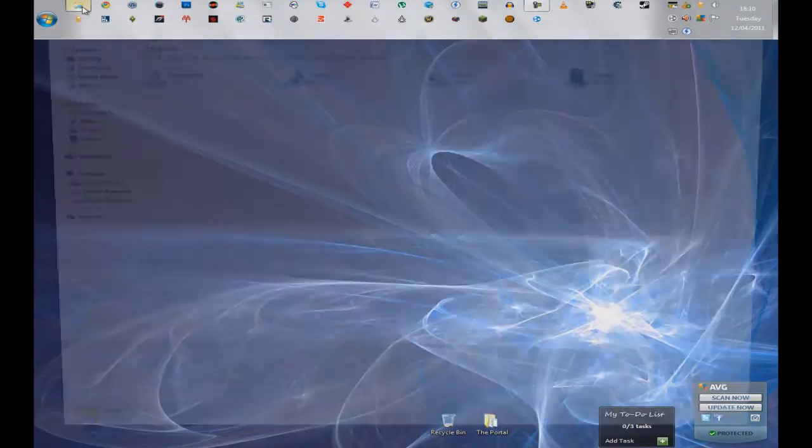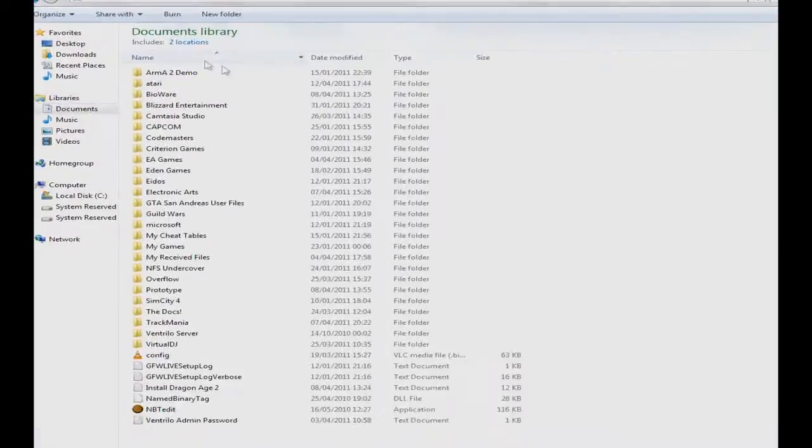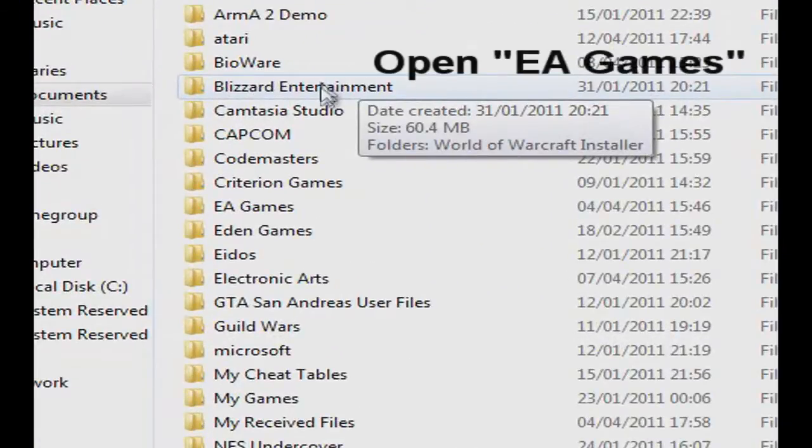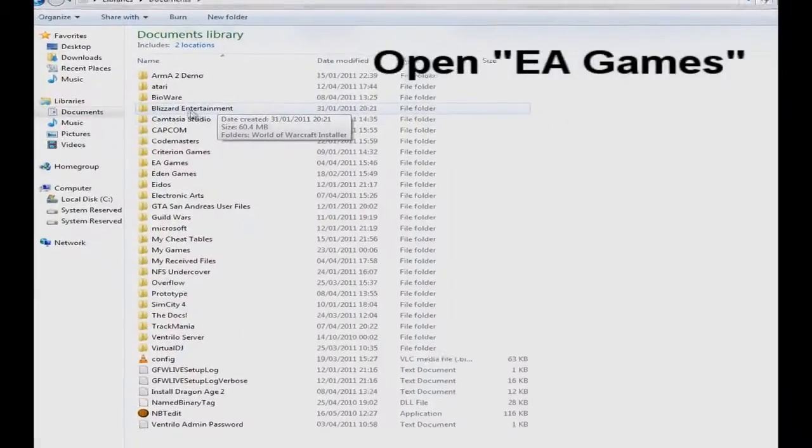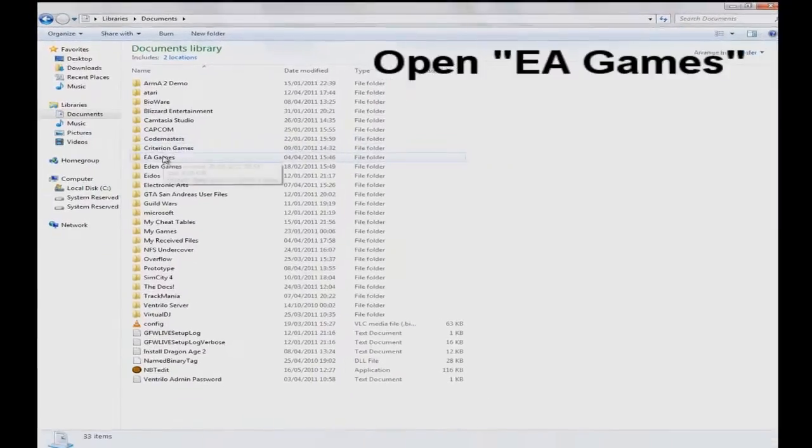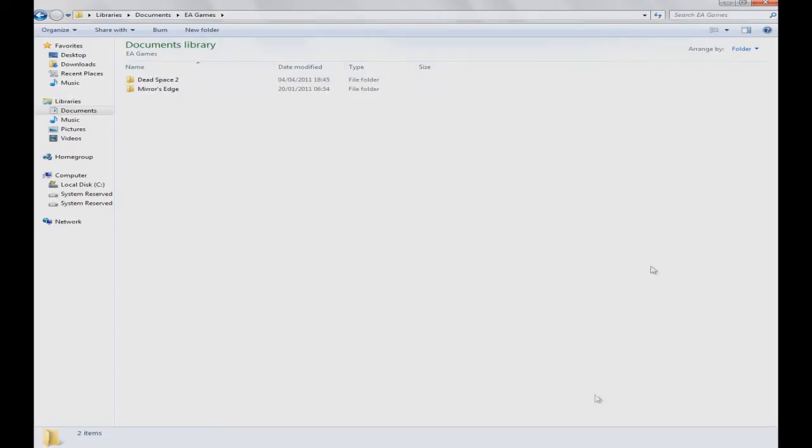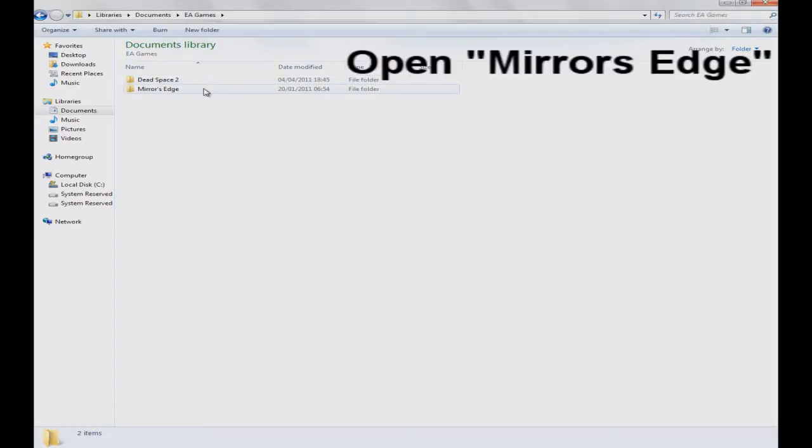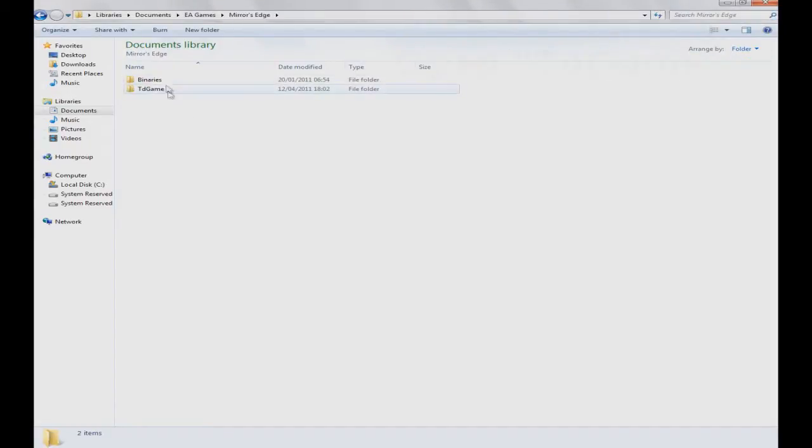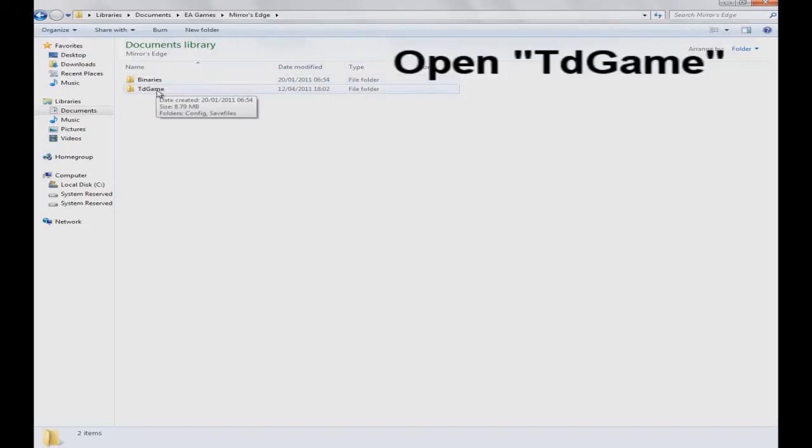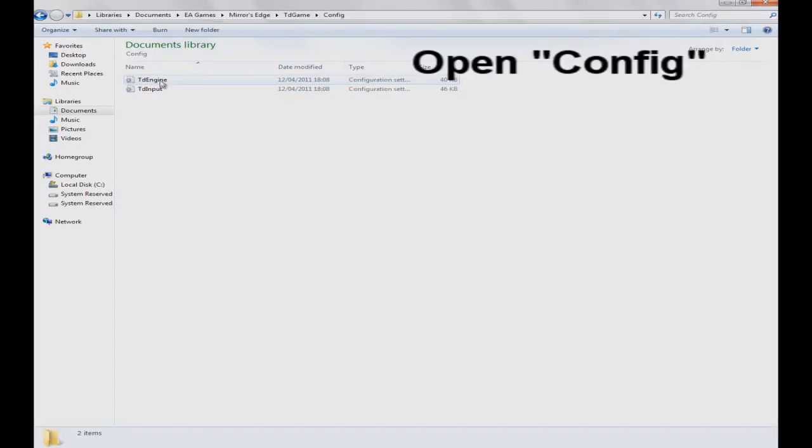Go into your documents. Then you open EA games. Then you go into whatever your game - well, obviously Mirror's Edge. Then you go into TD game, then you go into config and TD engine.